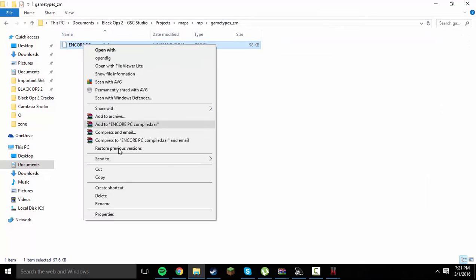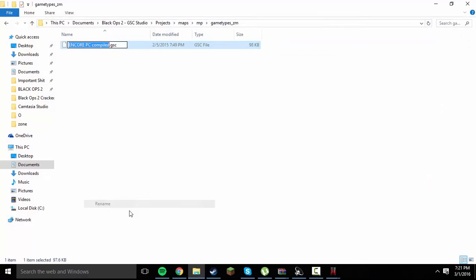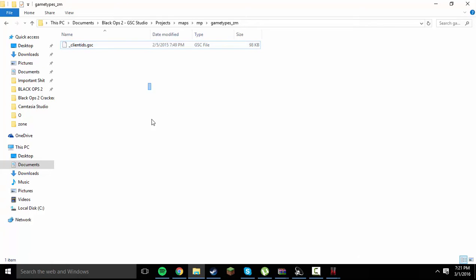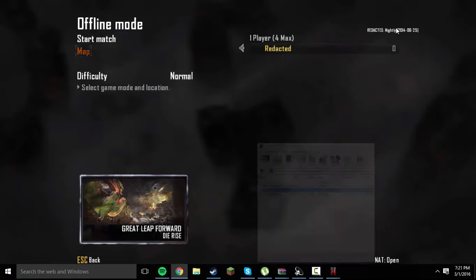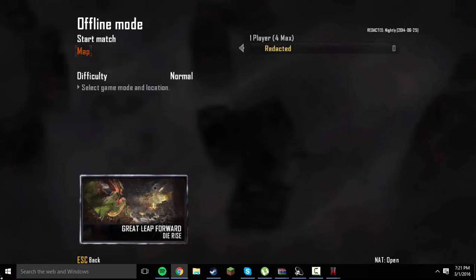And go ahead and rename it to underscore client IDs dot GSC. And once you have done that, you can go ahead and exit out of this folder and launch up your GSC Studio.